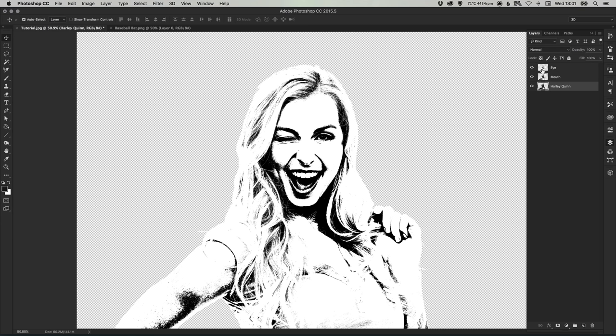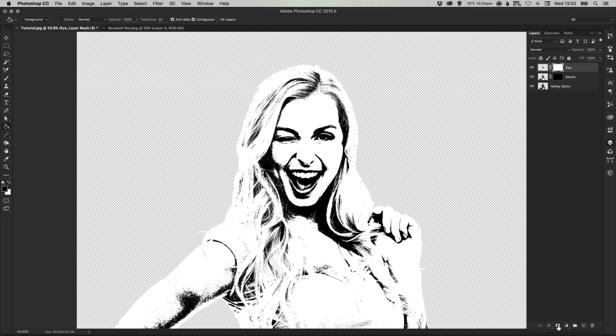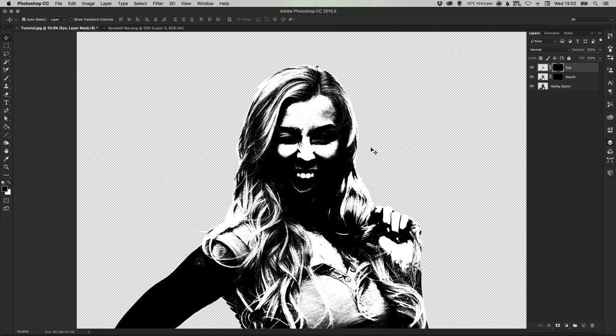So what we can do is if we select the mouth layer and add a new layer mask, make sure you have black selected as your foreground color and just fill that layer mask with black. Do the same for the eye layer so add a new layer mask, fill it with black, so now we should just see our Harley Quinn layer.